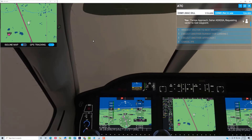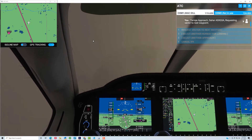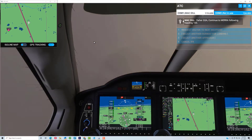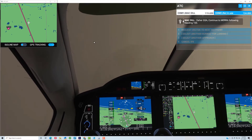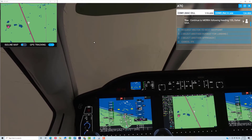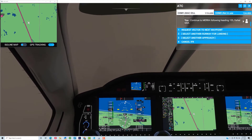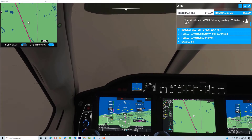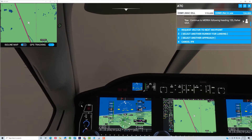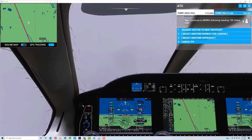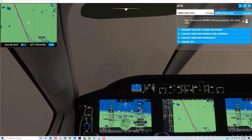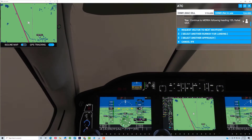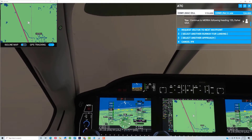Let's go ahead and request another vector to Mira. We've got a heading of 155, so let's turn to 155 and maintain our altitude at 3000 for now until we get to Mira. Let's hold this heading of 155 for a little while, and let's go ahead and switch the NAV to localizer 1 so we'll start to pick up the localizer. The localizer is coming in a little bit, and we'll just keep holding this heading at 3000 until we get to Mira.